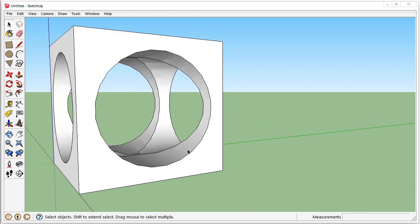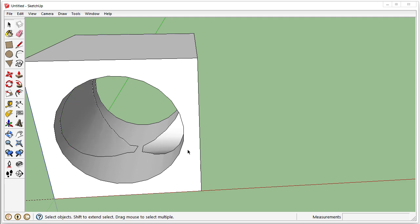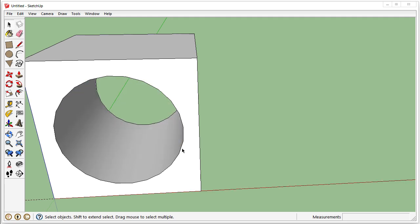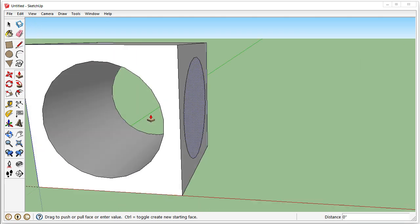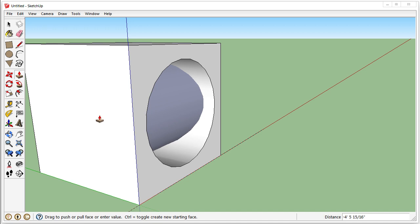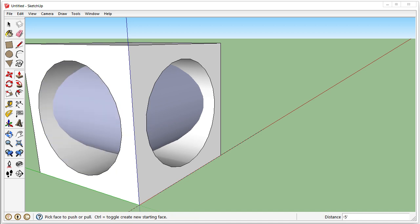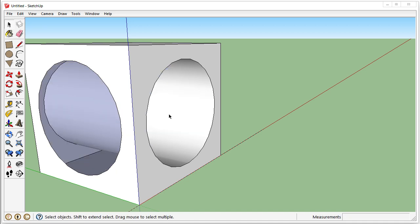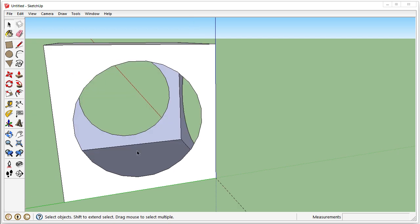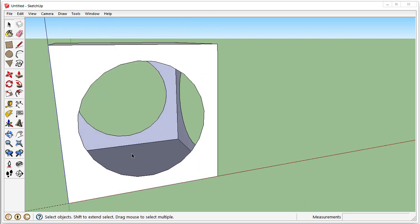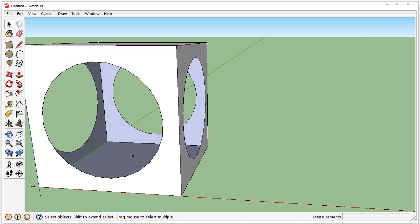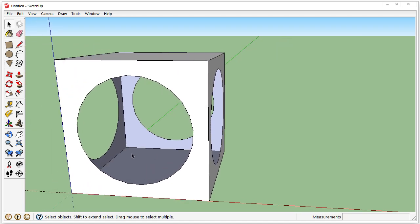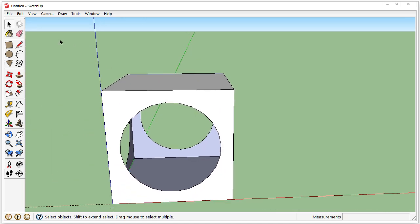If you don't intersect faces with model, I'll show you what happens. The whole inside will get deleted. So now we just have an empty cube. So you want to use intersect faces with model. Or you can do it with selection if you have an area selected.